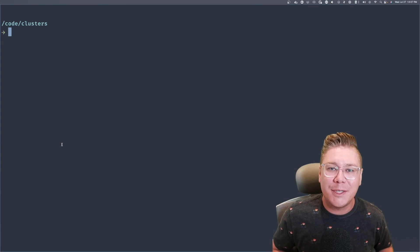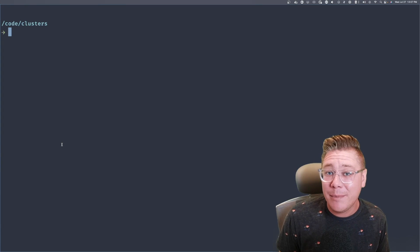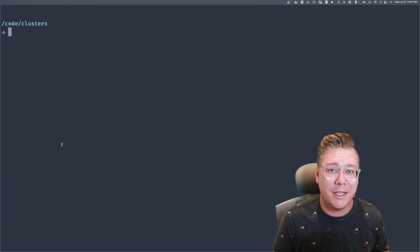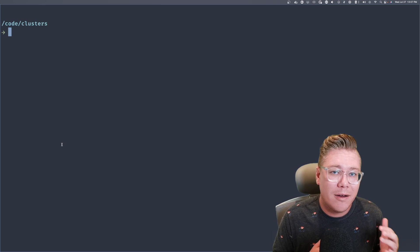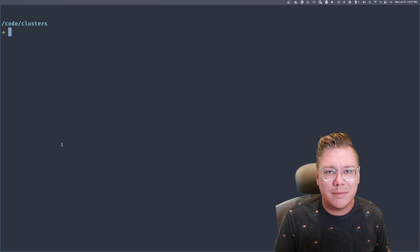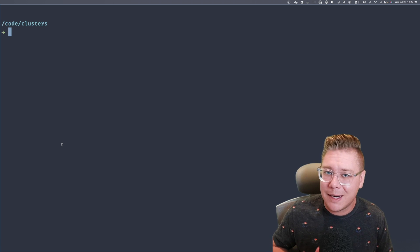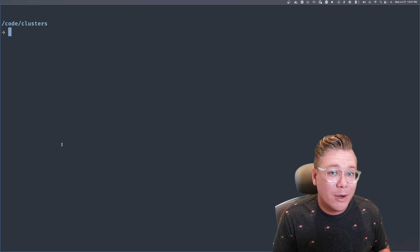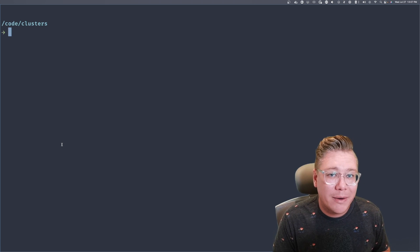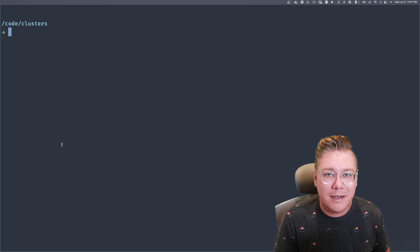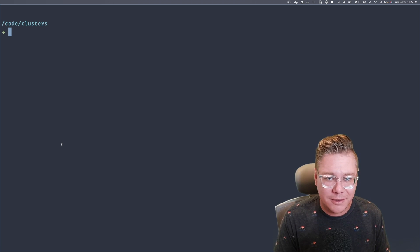Hey everybody, my name is Jeremy and today we're going to be talking all about clustering inside of NATS. NATS has a really awesome scalability story. You might have heard me talk about that in another episode, but today we're going to be talking all about how to bring that scalability to life via NATS clusters.